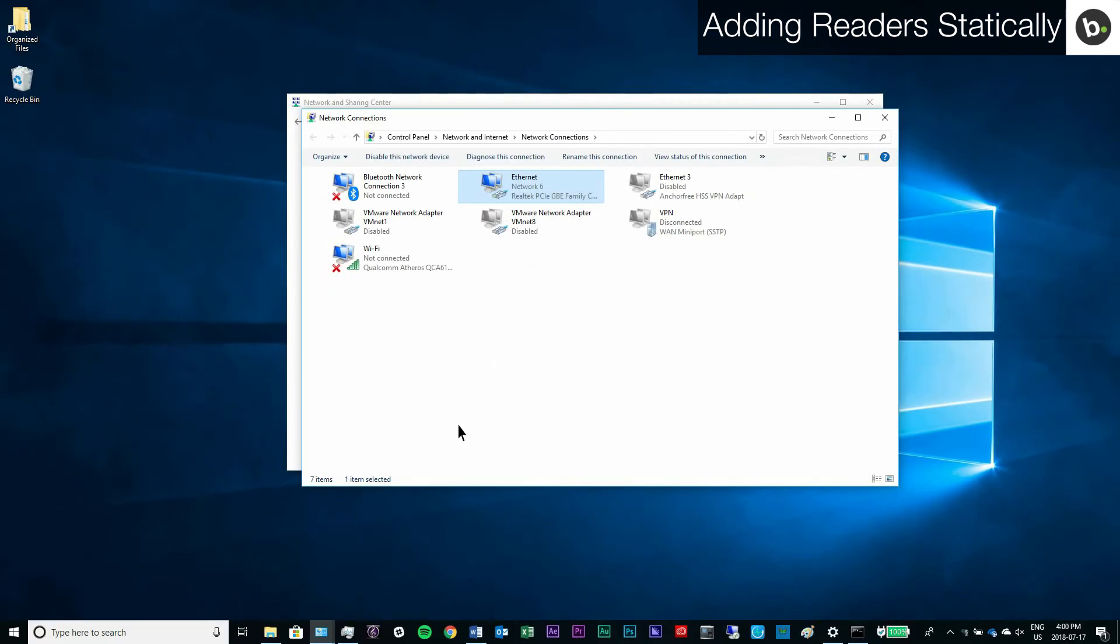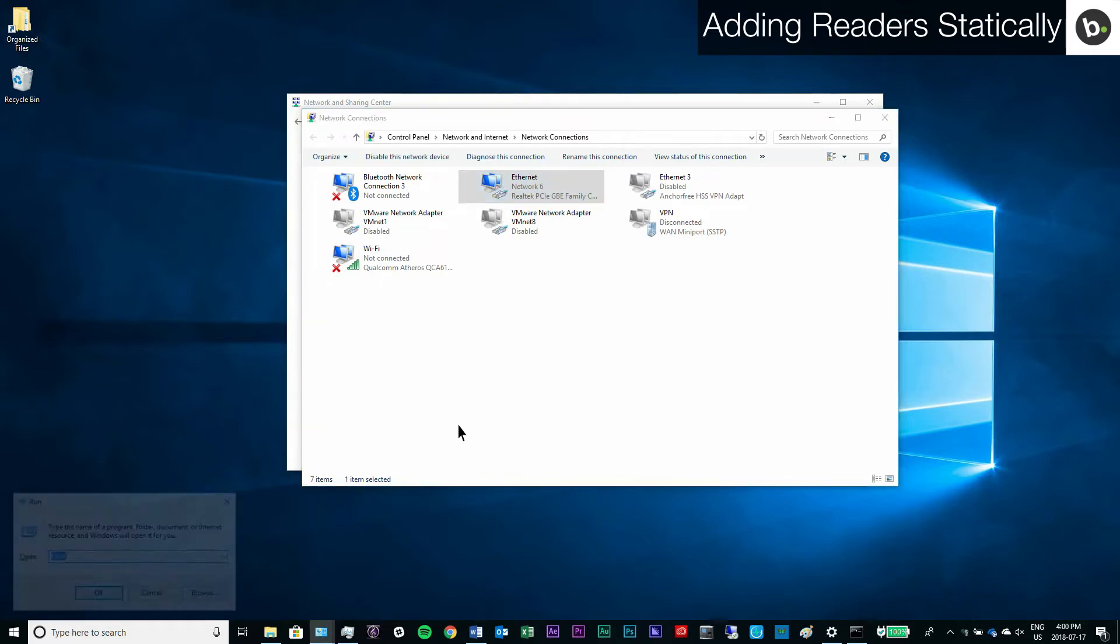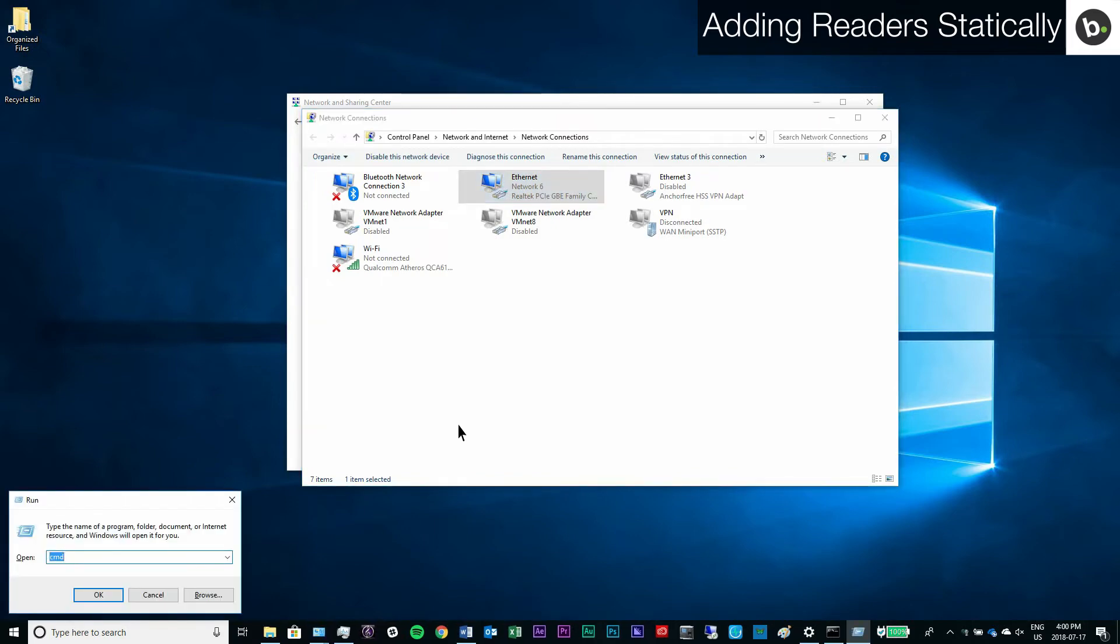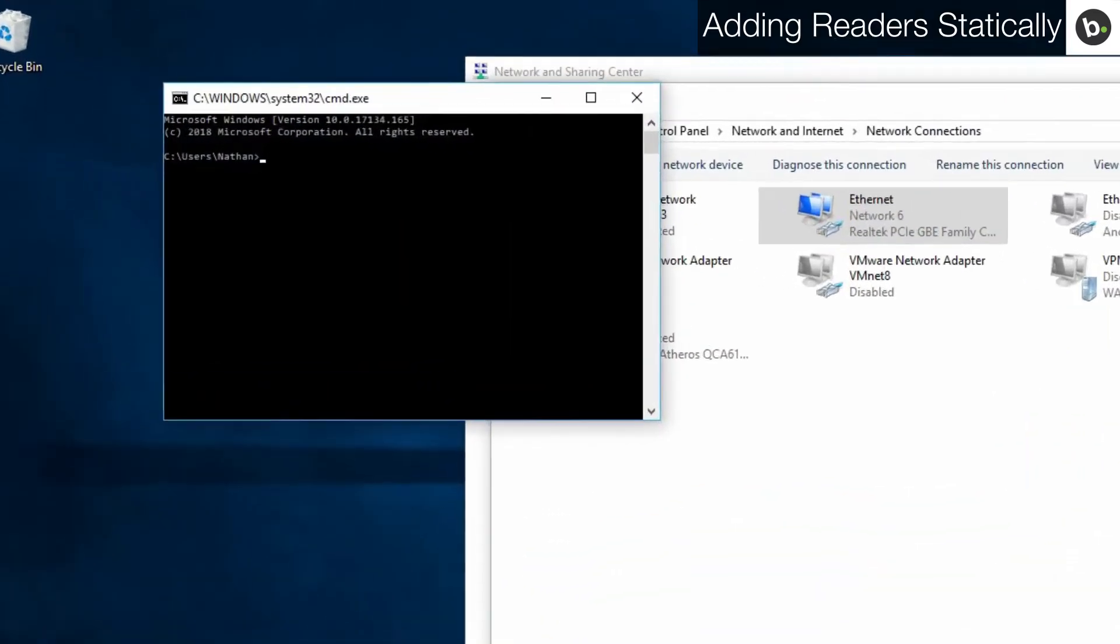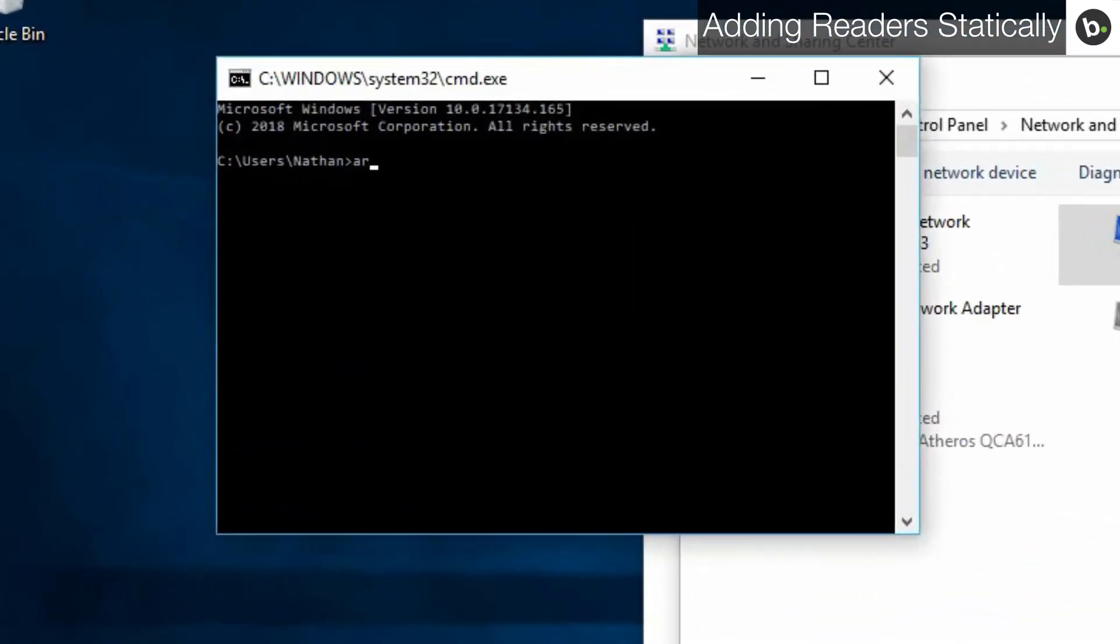To check that you can connect your device, hold Windows plus R, type CMD, and click ok. Type arp-a and hit enter.